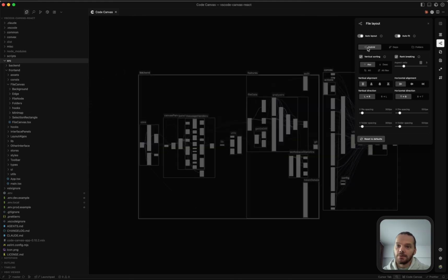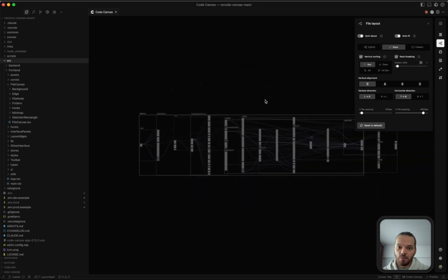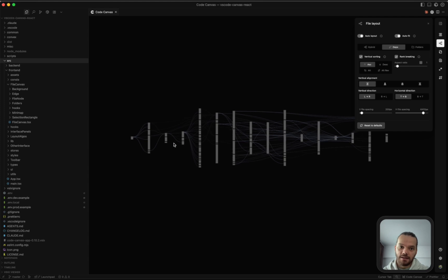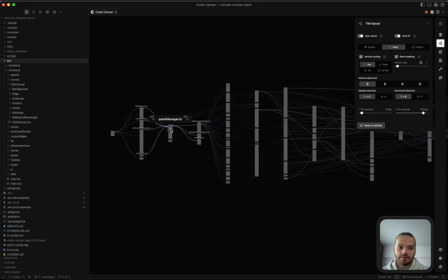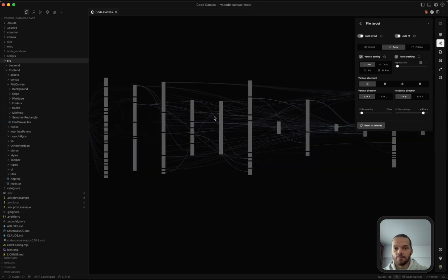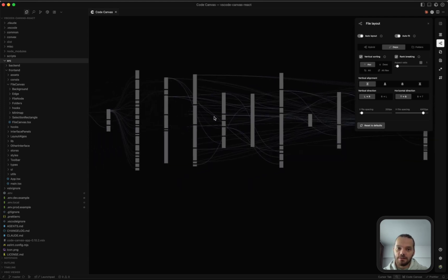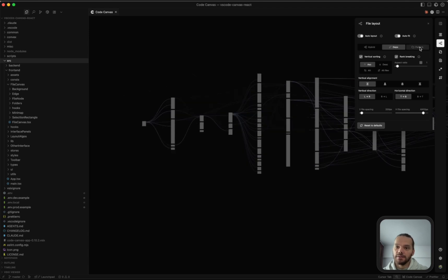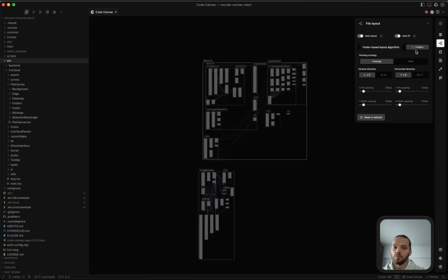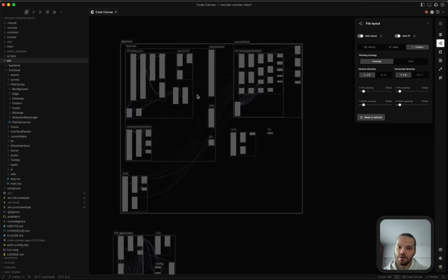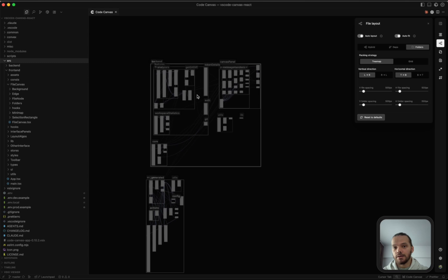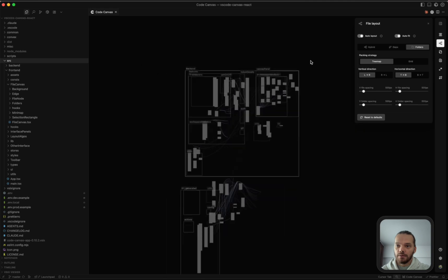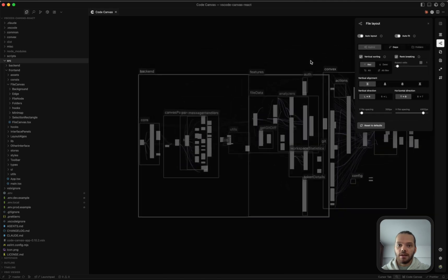There are three main layout algorithms. This one is the hybrid one. We have the dependencies, which sorts files and folders based on dependencies. So if we turn off the folders here by pressing L, we can see that it's doing kind of the same thing, but it's ignoring the folder structure. And we have the folders layout algorithm, which sorts the files based on folders, ignoring their dependencies. You can switch between these algorithms here or by pressing shift one, two, or three.